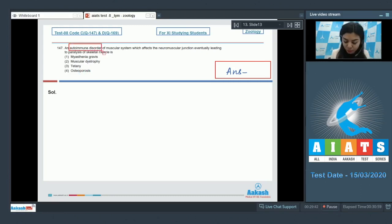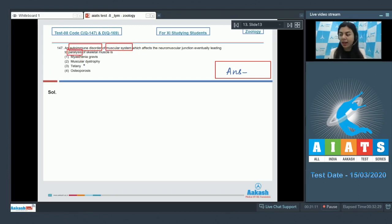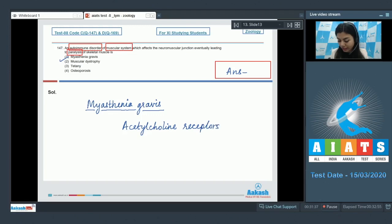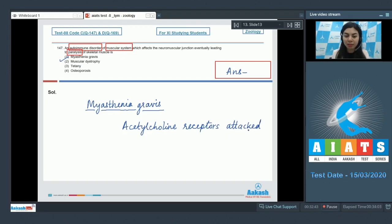We have to identify an autoimmune disorder which affects the muscular system and could eventually lead to paralysis of skeletal muscle. Among the given options, myasthenia gravis is an autoimmune disorder affecting the muscular system. In this disorder, antibodies are formed against acetylcholine receptors. The body recognizes these receptors as foreign and starts attacking its own acetylcholine receptors, leading to their destruction, thus affecting the muscular system and movement.